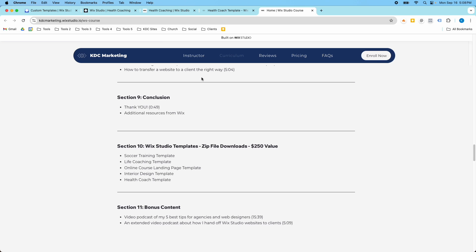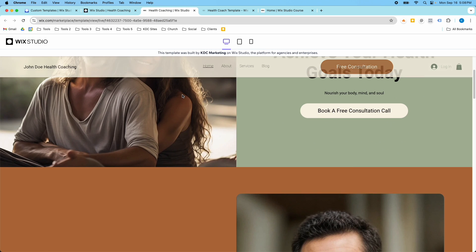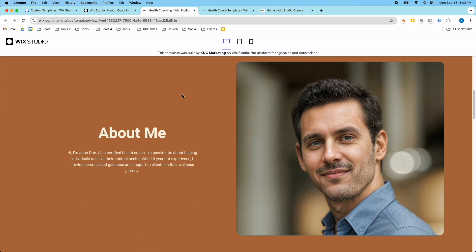There's this section here in the curriculum that talks about the Wix Studio templates that you get as a zip file download as part of this course, and you can see right here is the health coach template. This template right here is free.